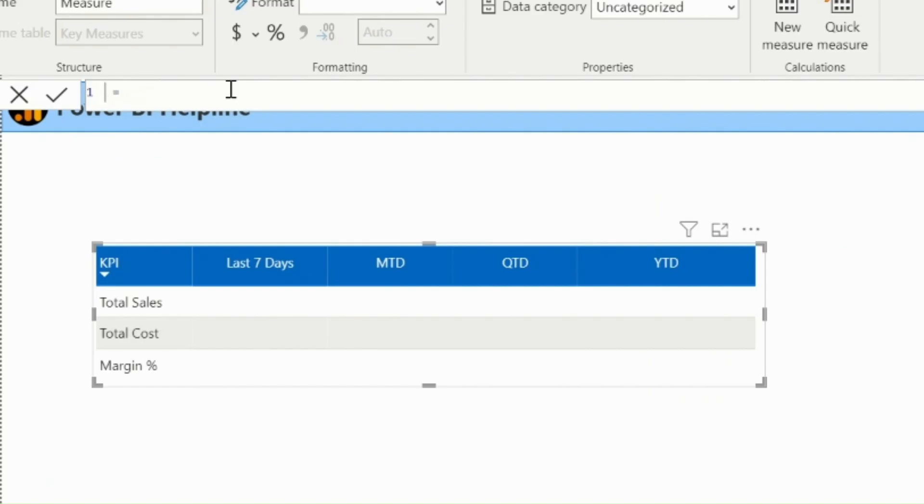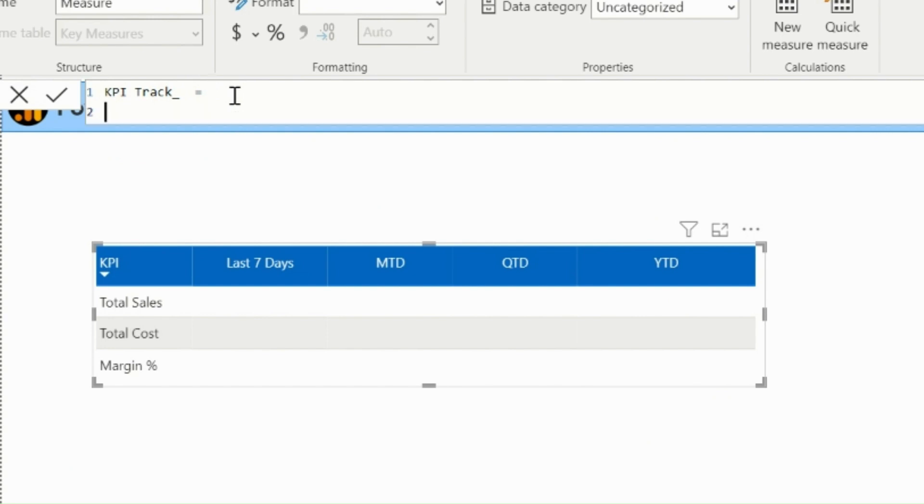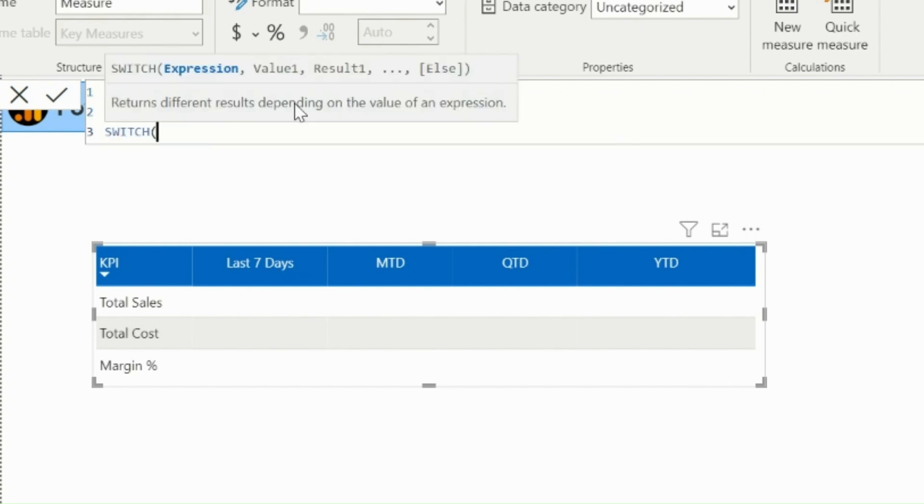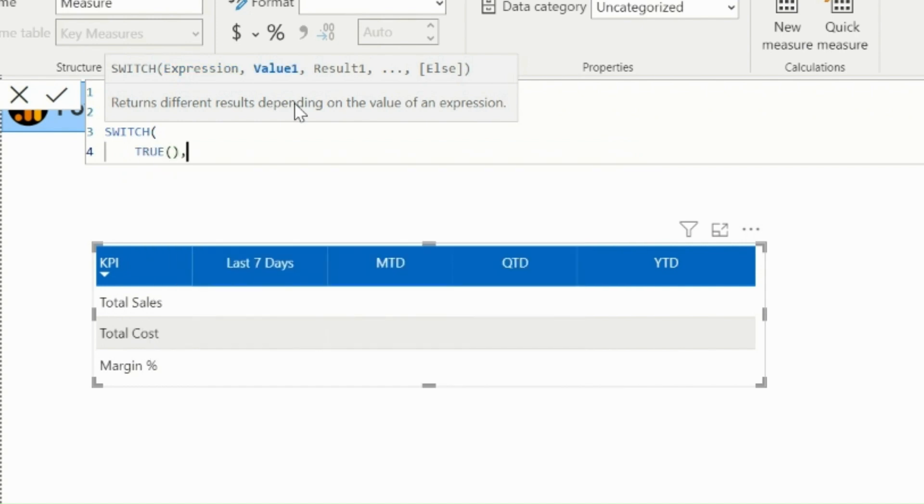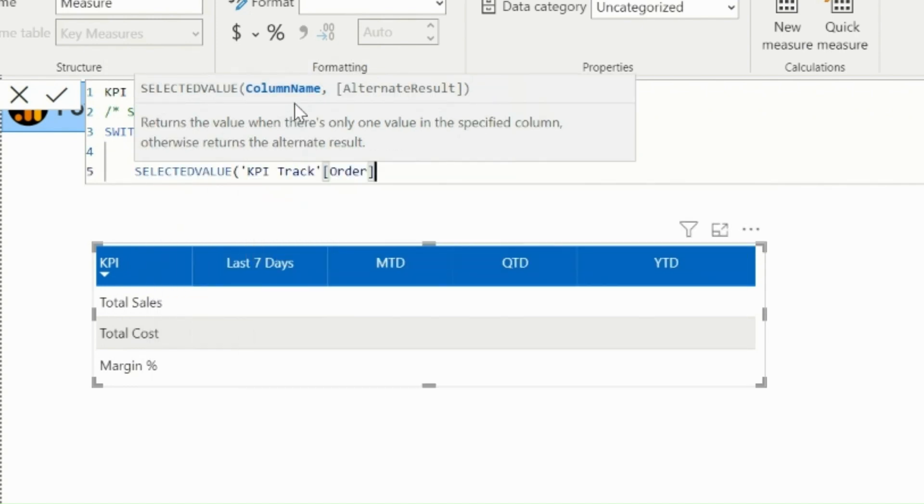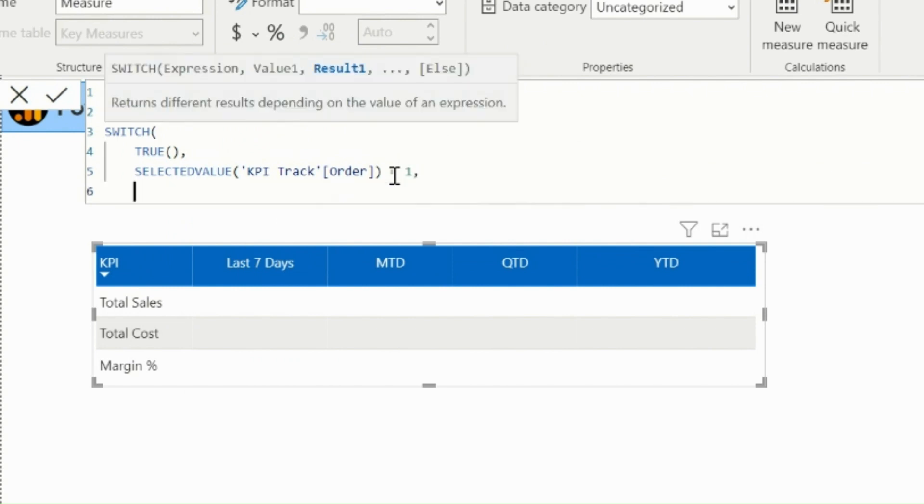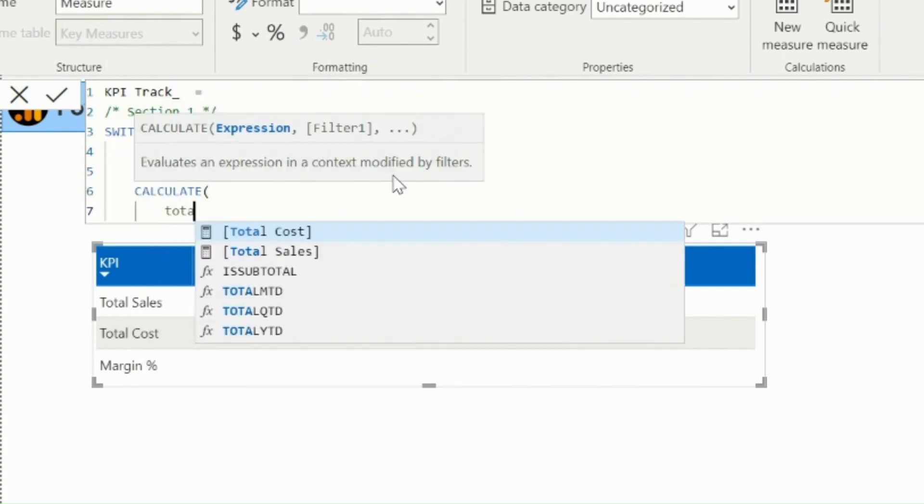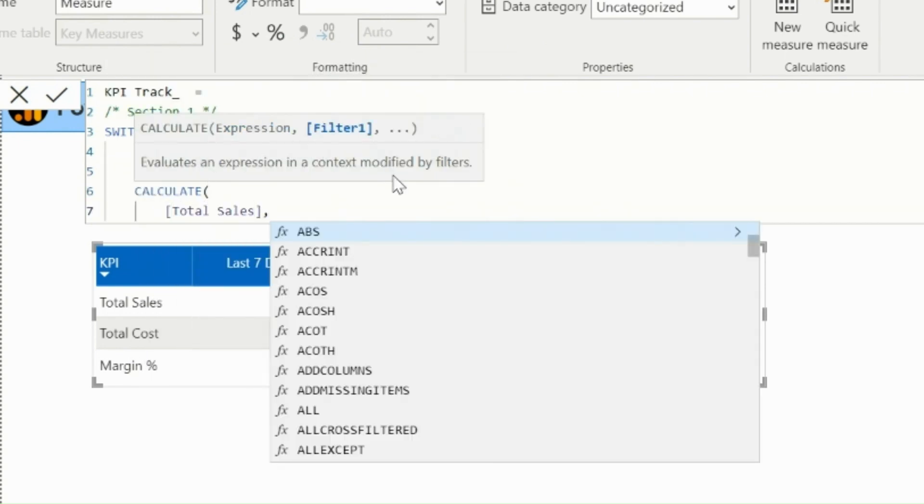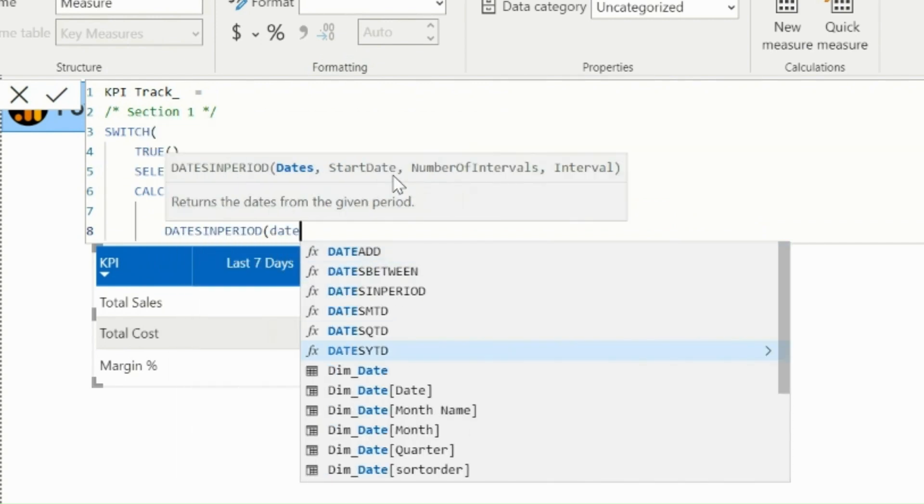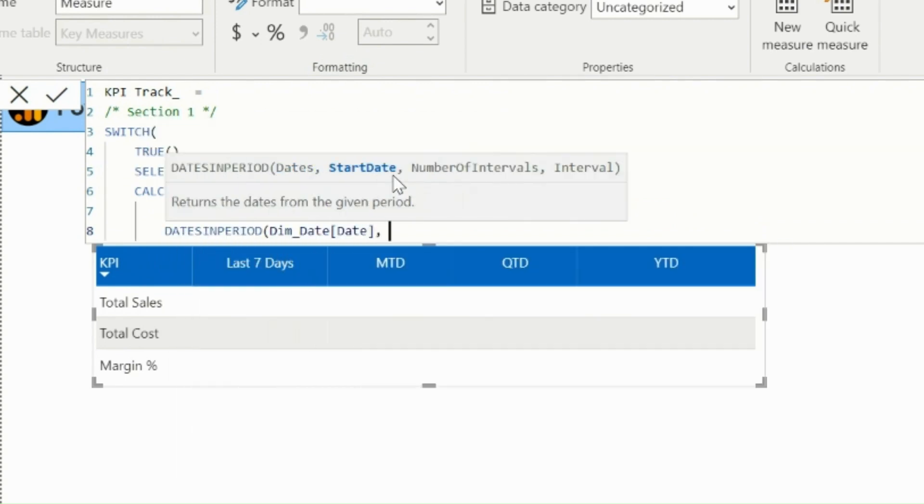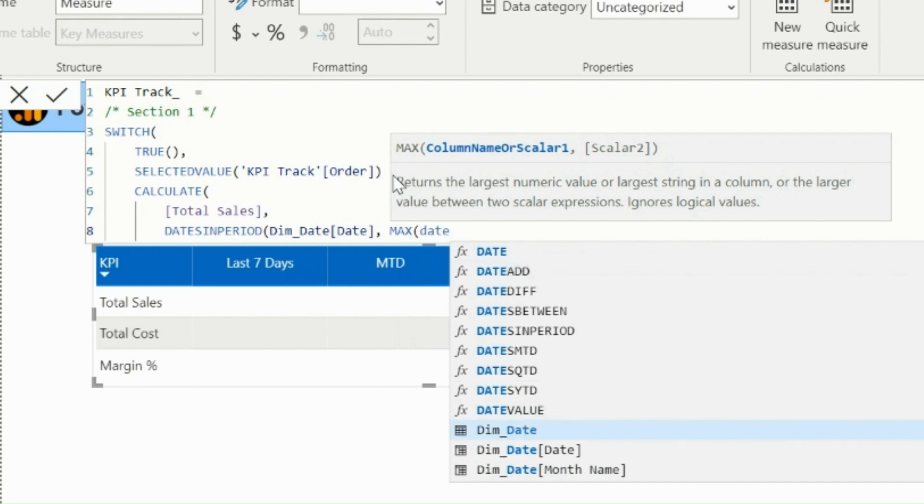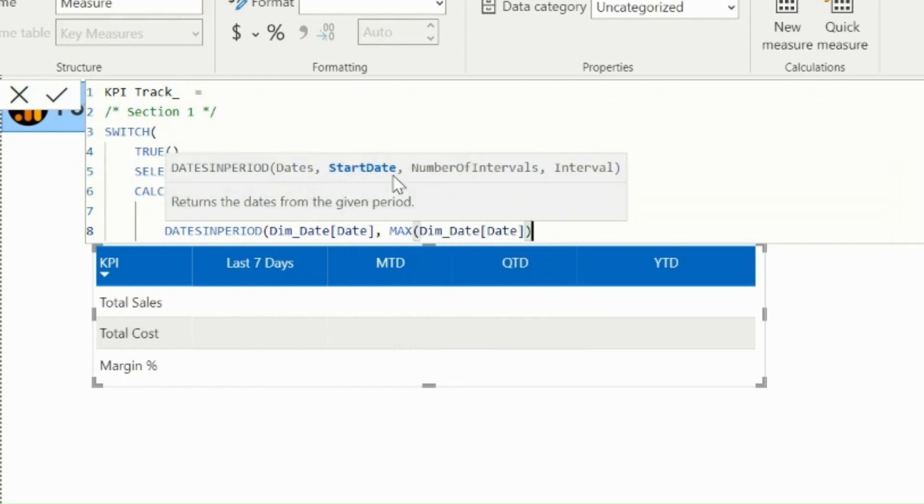For this measure, I will name as KPI Track. Here, I will divide the entire expressions part into three sections, so that it will be easy to understand. These are the best practices to follow while authoring big DAX expressions. First of all, I will start with SWITCH function, where I need to validate. If selected value from the order column is one, I need to calculate the total sales for last seven days, because for order one, time intelligence is last seven days, and KPI name is total sales, in my custom table.